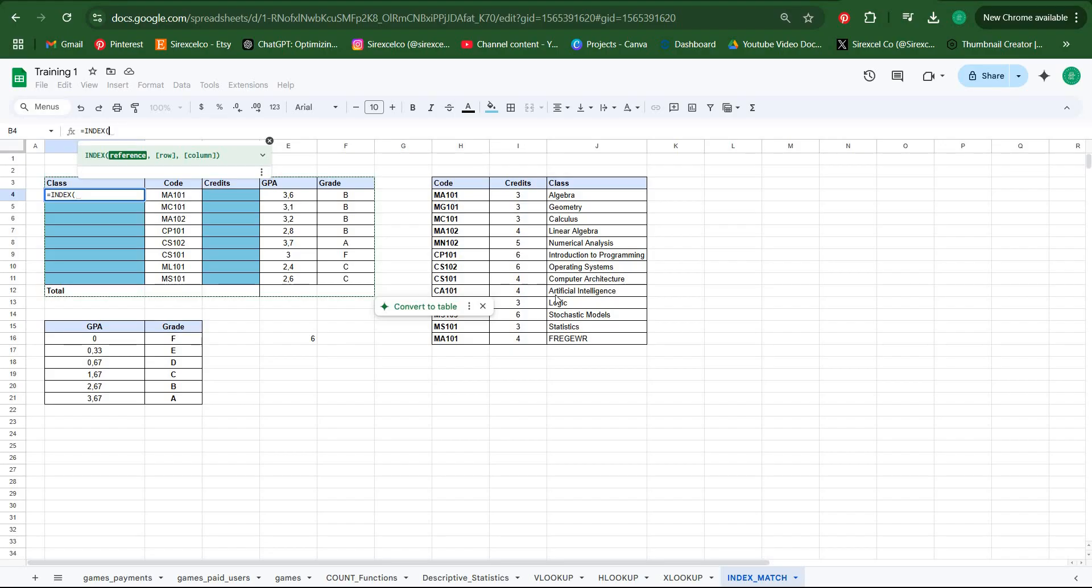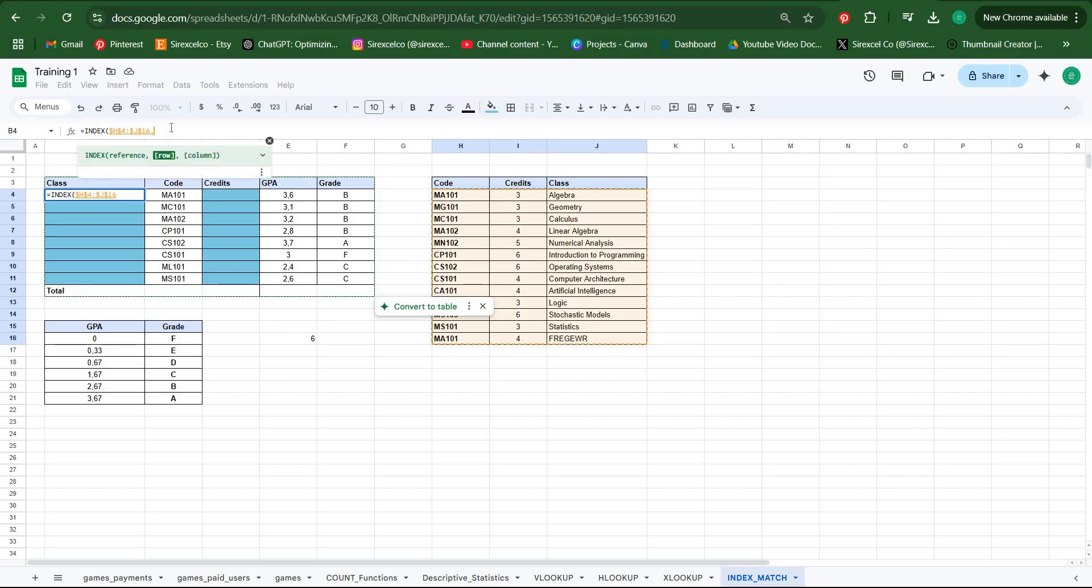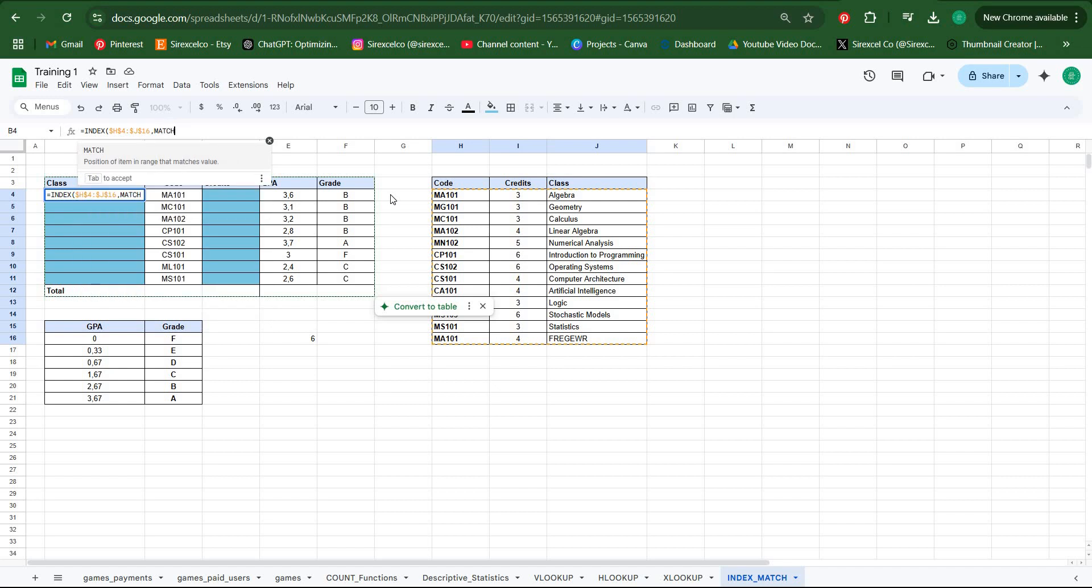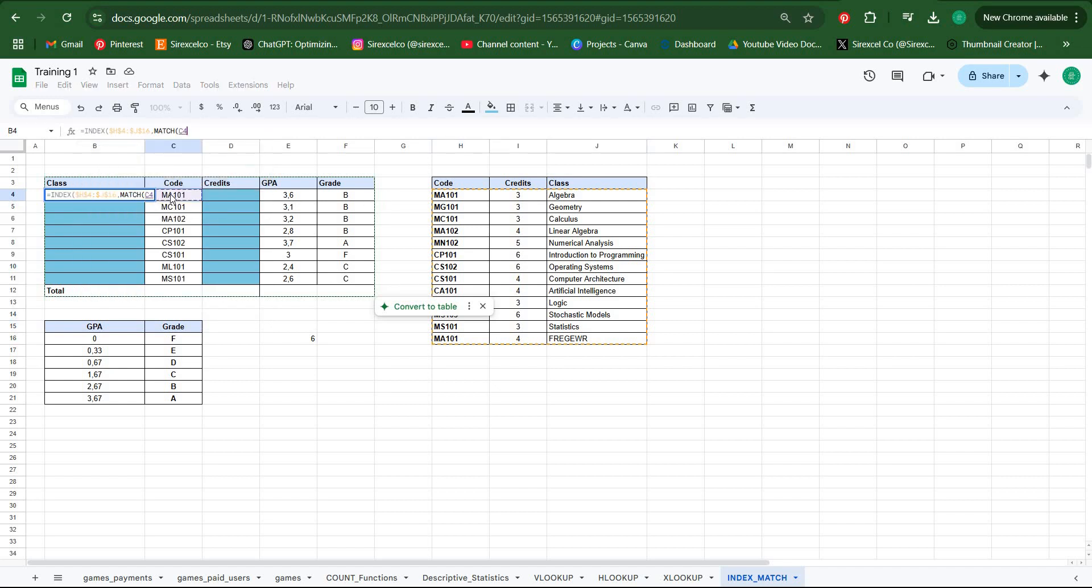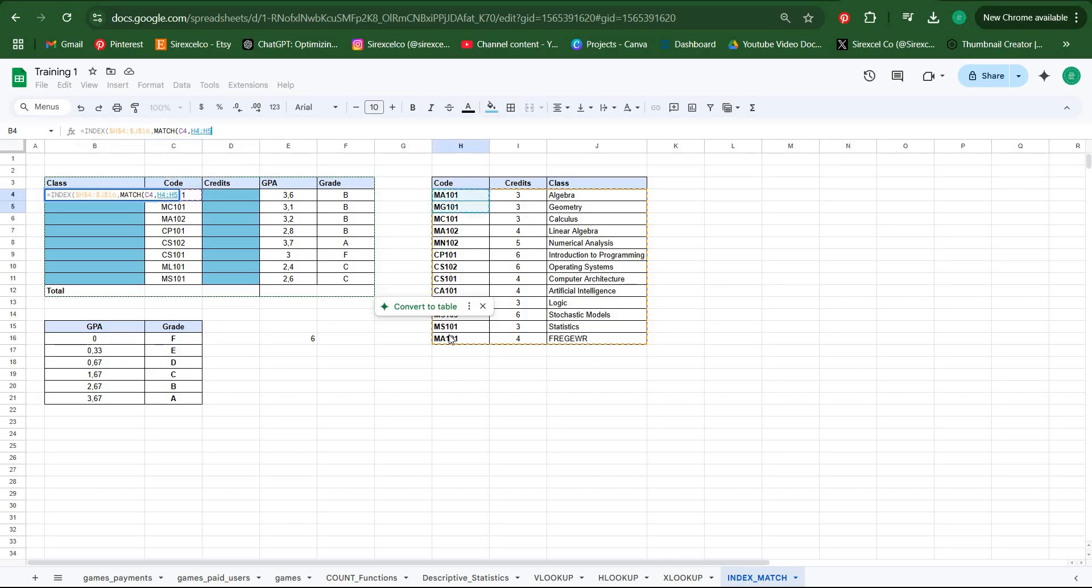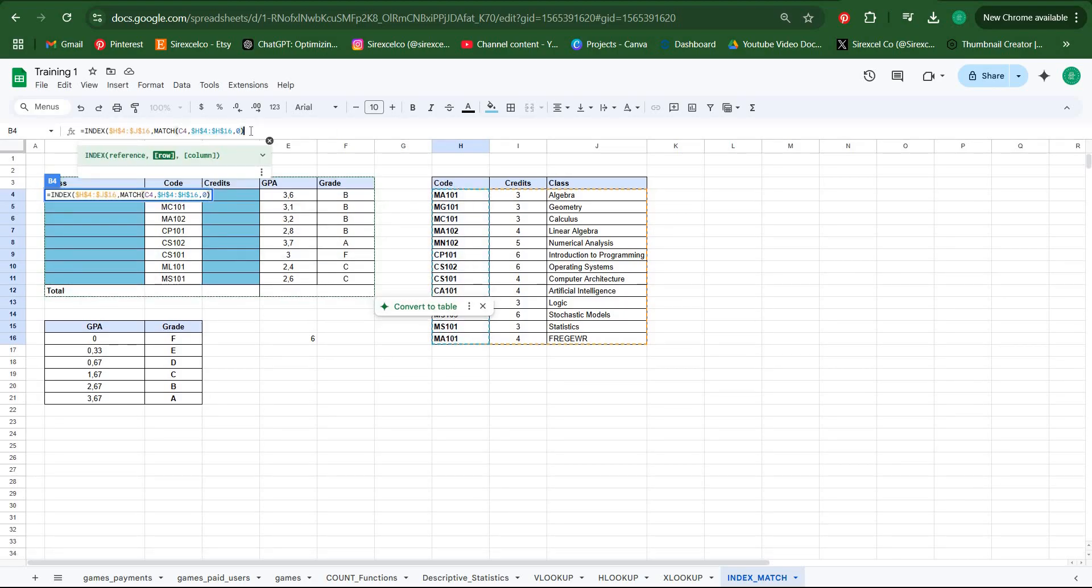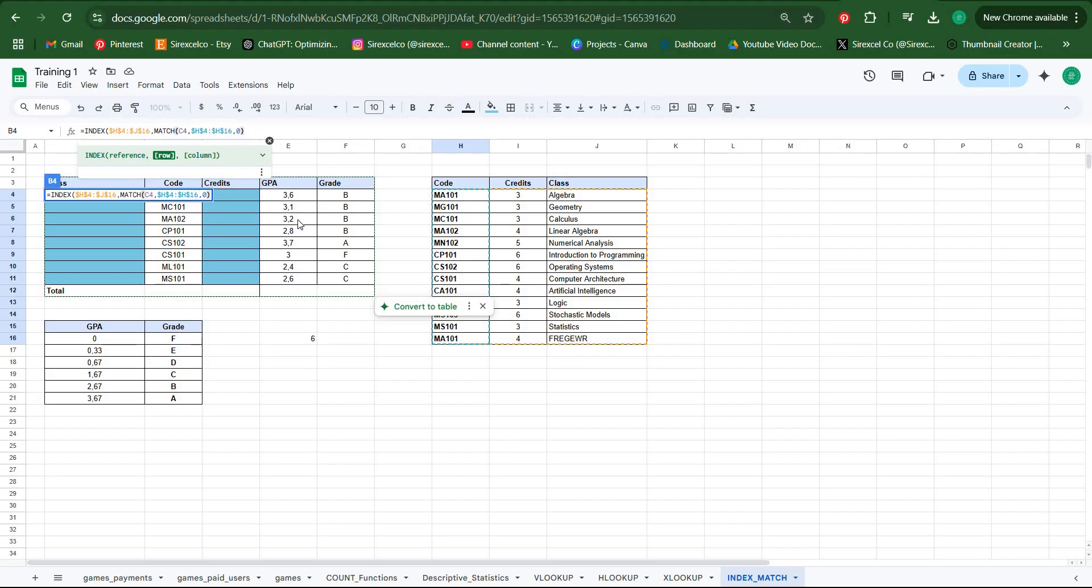Write INDEX, then choose your reference which is the array that you're looking for. Close your array and then choose your row. For the code MA101, we need the first row. So we have to match this search key, which is MA101, in this range. We're looking for an exact match, so we put zero and close your parentheses.